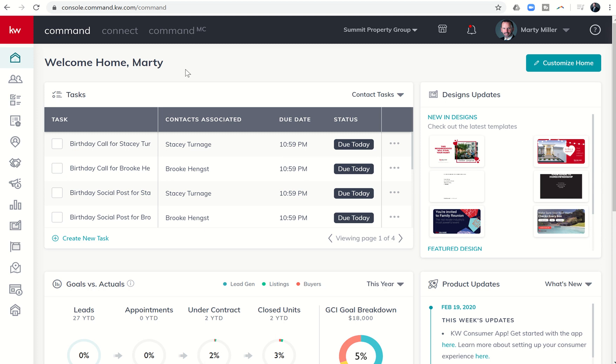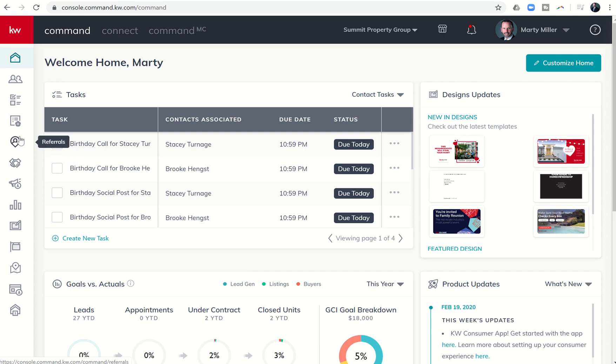Good morning Keller Williams and welcome back to the KW Command 66 Day Challenge 3.0. Today is day 65. One of the many new improvements that happened to KW Command during family reunions is referral patterns.